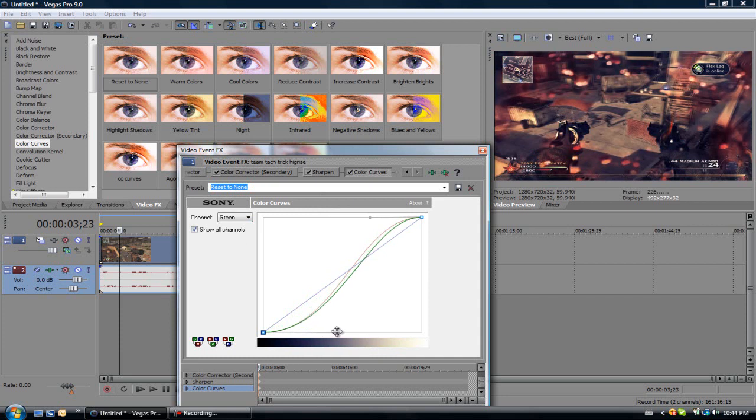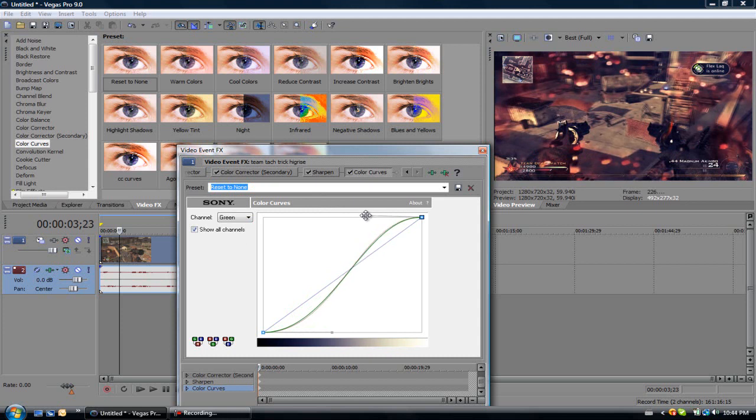You can make it just slightly lower if you want, but it won't matter if you make it the same. It's not that different.